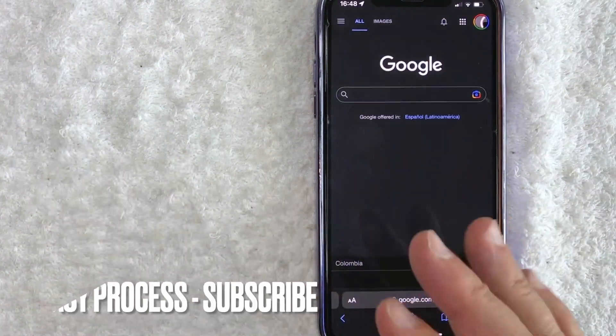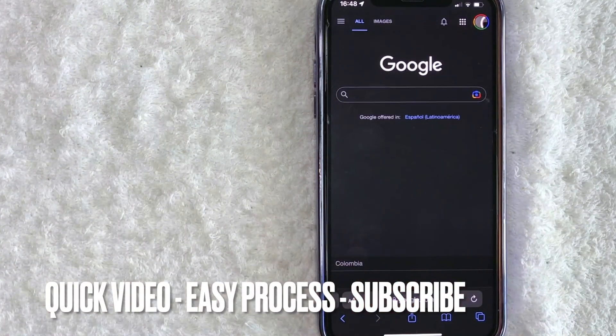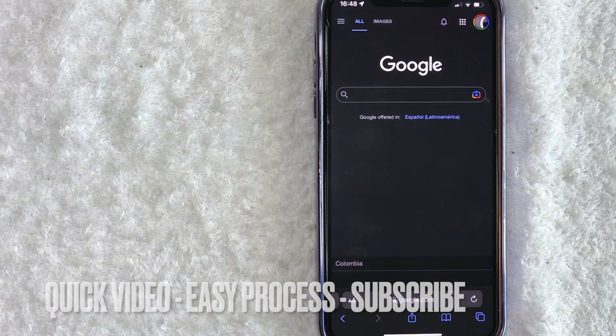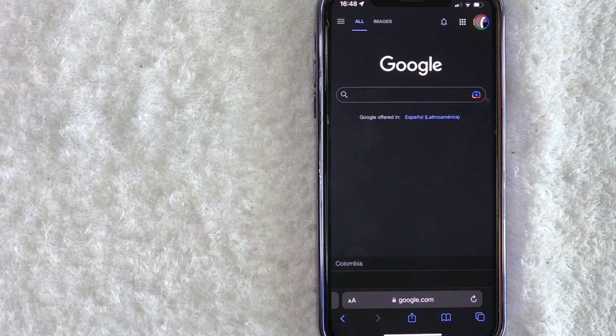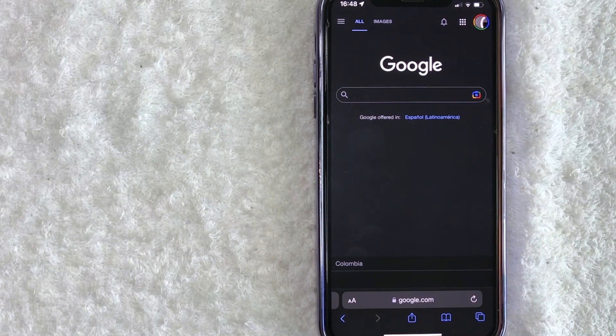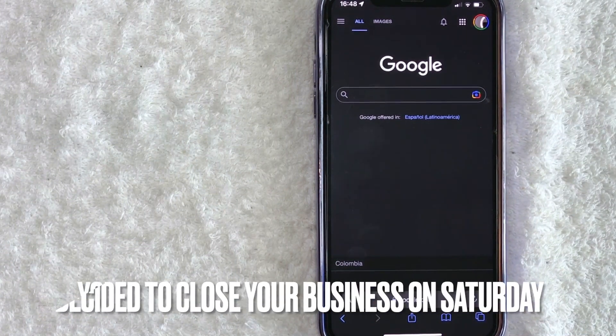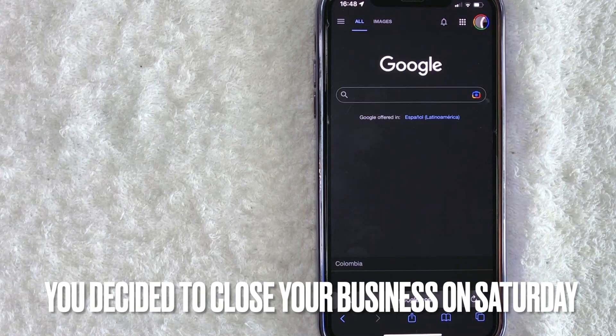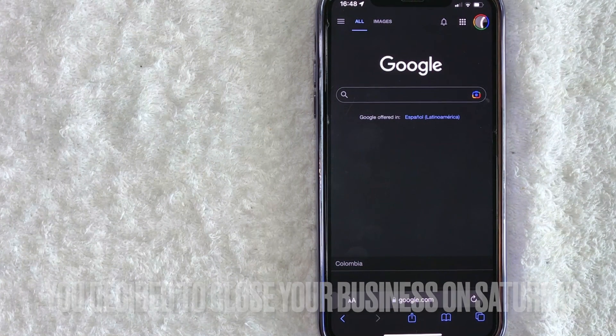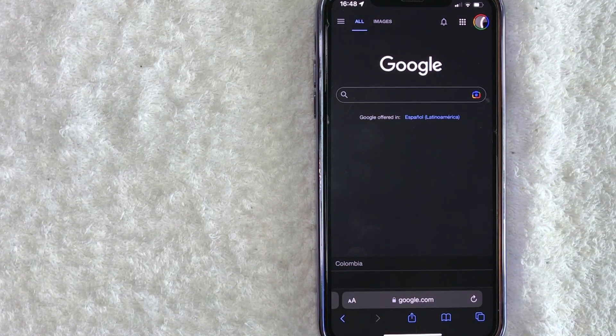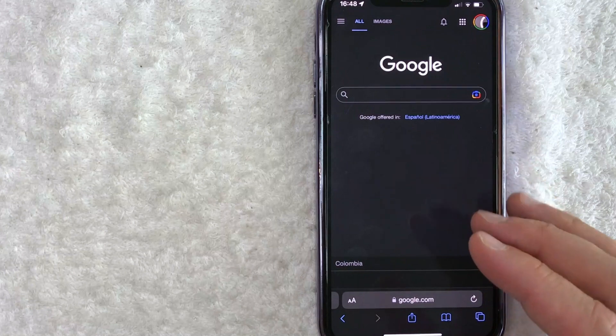First off guys, this is going to be a really quick video. There's really not too many steps involved, so be sure to stick around to the end of the video. But why would you want to change your business hours on Google? Well, that's pretty easy. Maybe you decided to close down your local business on Saturday so you can party on Friday night. Whatever the case is, it's a pretty easy process.